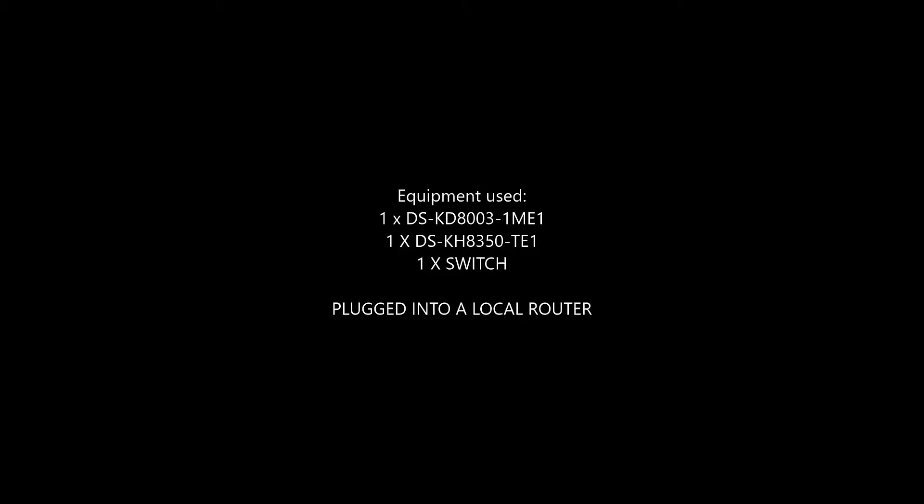The equipment used is the IP range, so we're using the DS-KD8003-IME1 for the door station, the DS-KH8350-TE1 for the indoor station or handset. We're using a generic PoE switch. This is all plugged into the local router.